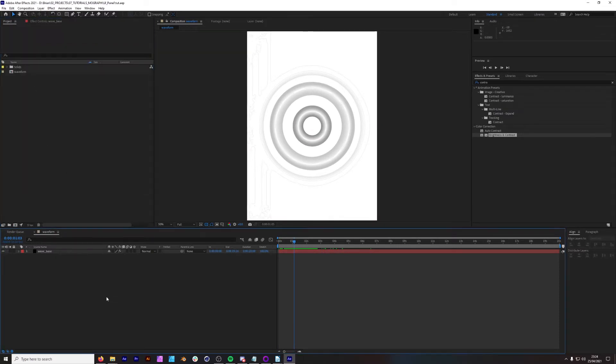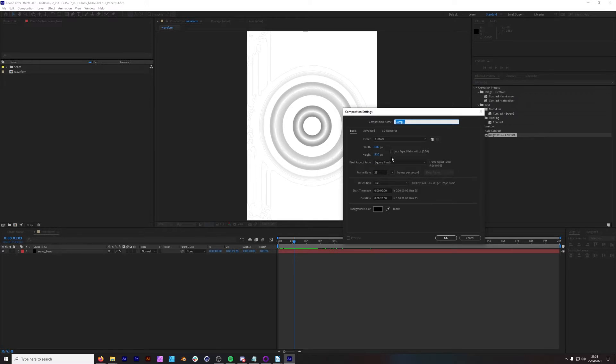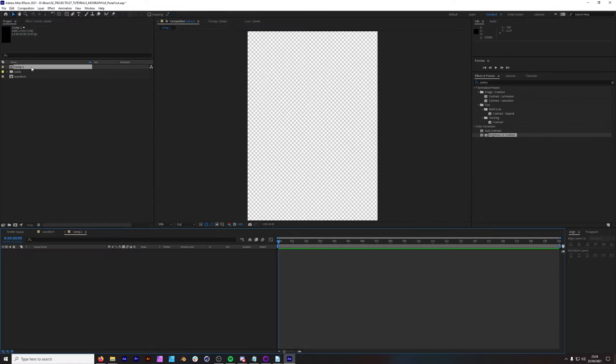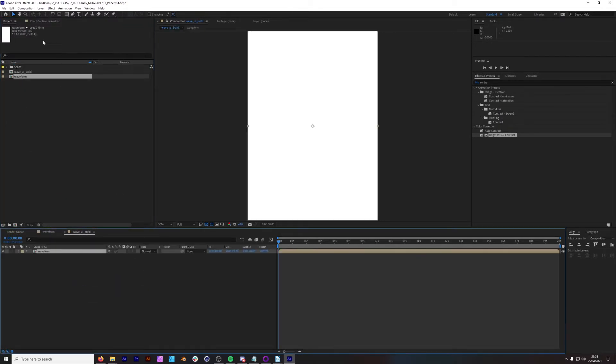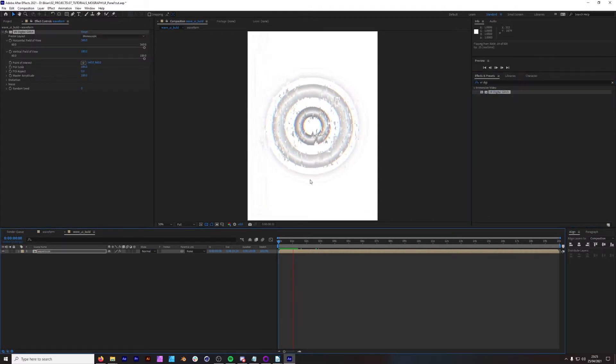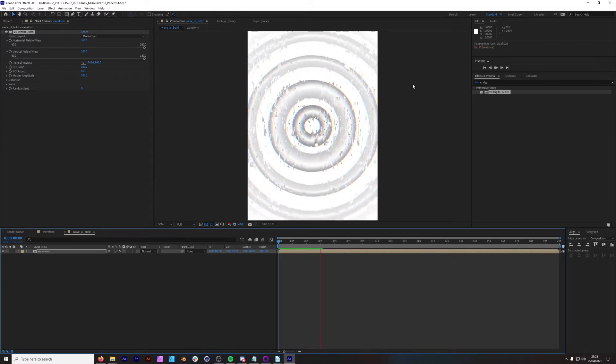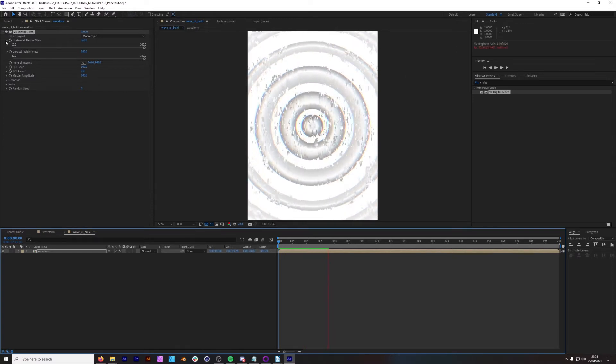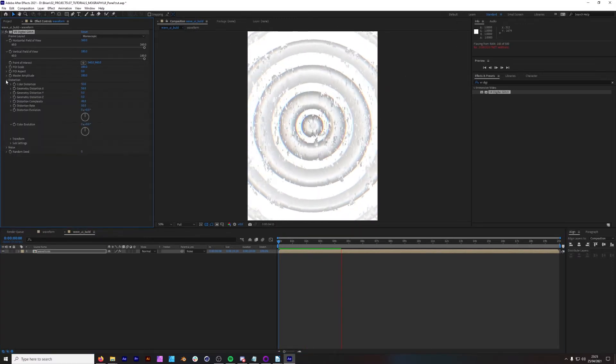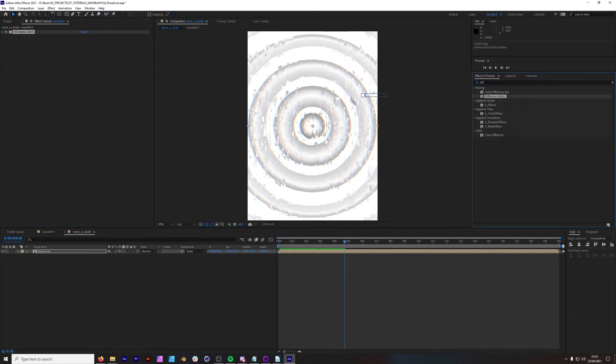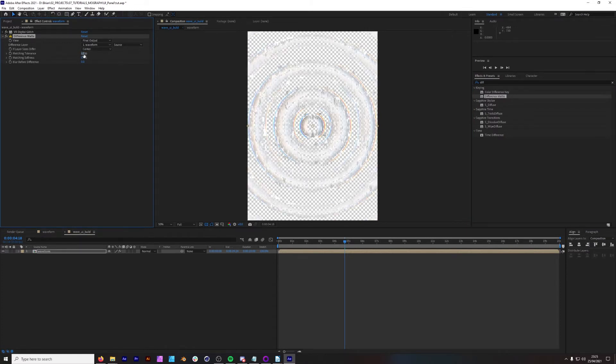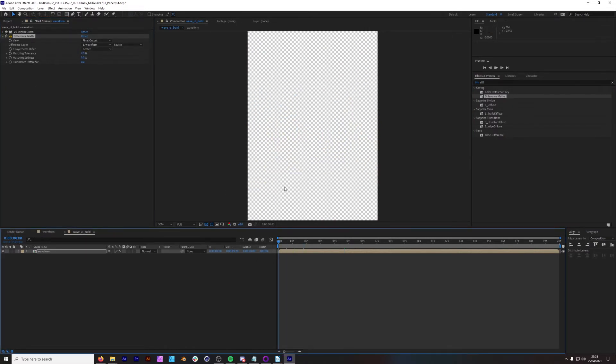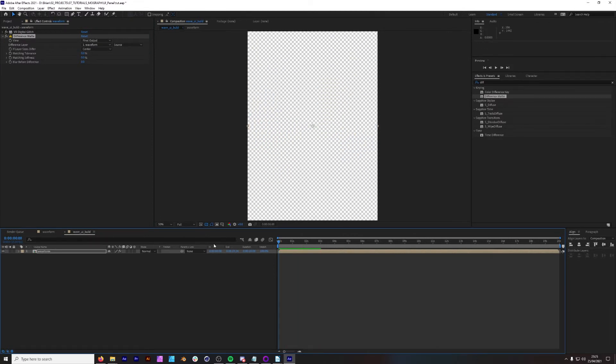The next thing we want to do is create another new comp and we're still keeping it 1080 by 1920. We're going to name this comp wave UI build. We're going to bring in waveform in here. VR digital glitch. Look at that. Isn't that cool? Got this very cool glitchy effect going on. You could tweak the parameters as you please in here. And the next thing we're going to do is add a difference mat, which will make this wave transparent. Bring down our tolerance to zero. So we have this nice transparent wave and that is looking cool.